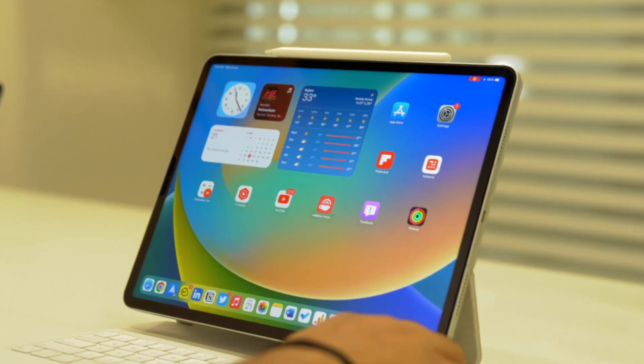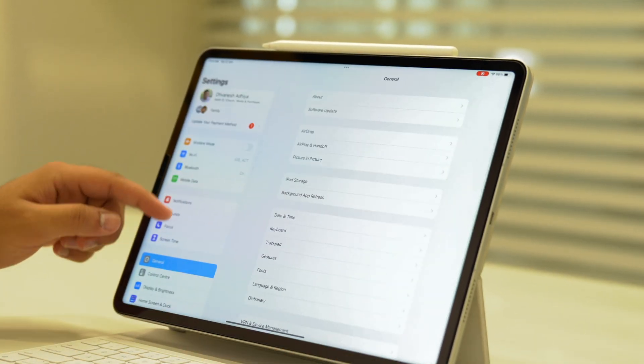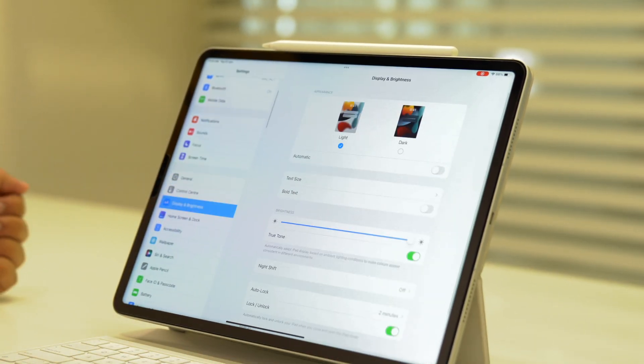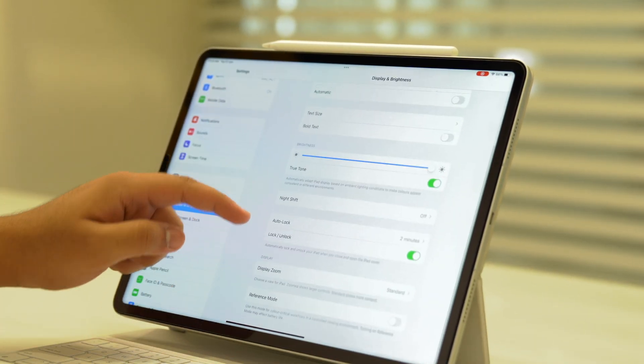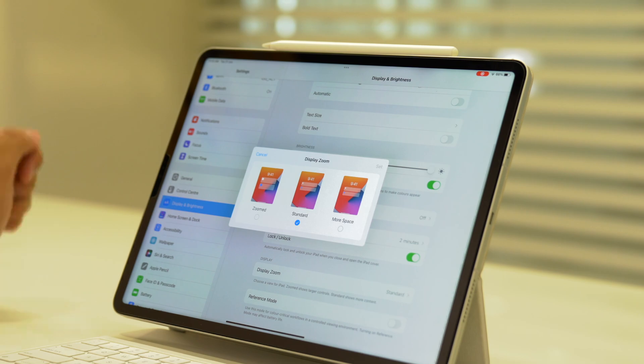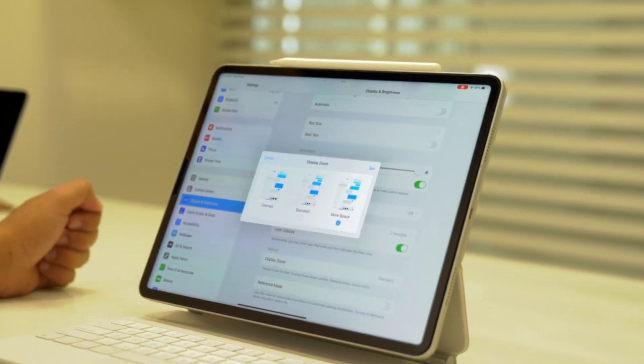To better utilize Stage Manager, Apple also added a new display option called More Space. Go to Settings, Display, Display Zoom and select More Space.